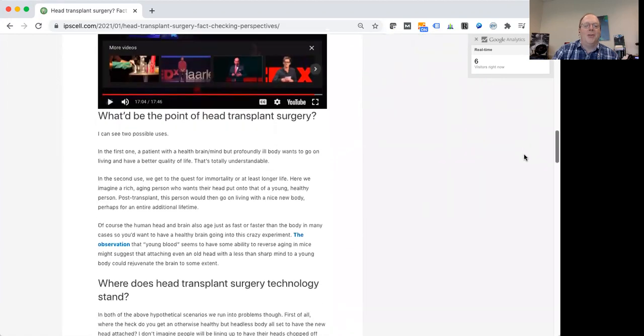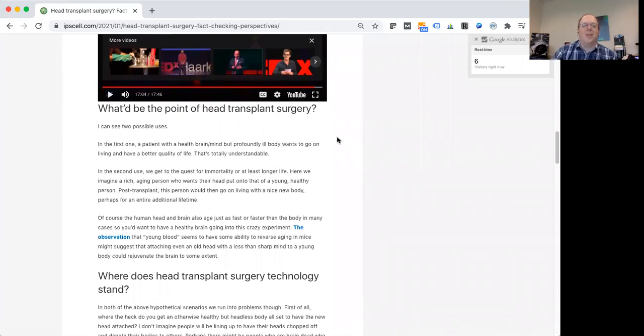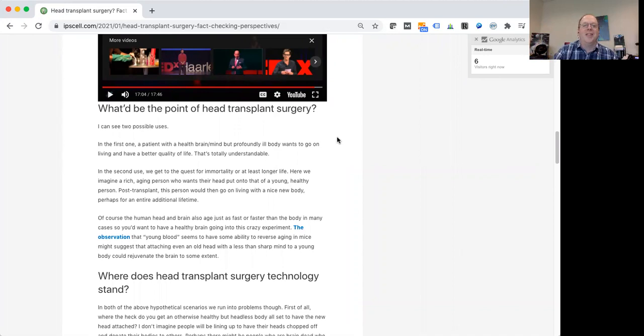So let's start with what would be the point of doing a head transplant, right? I mean, we have our heads, we have our bodies, we have one body with the head attached.